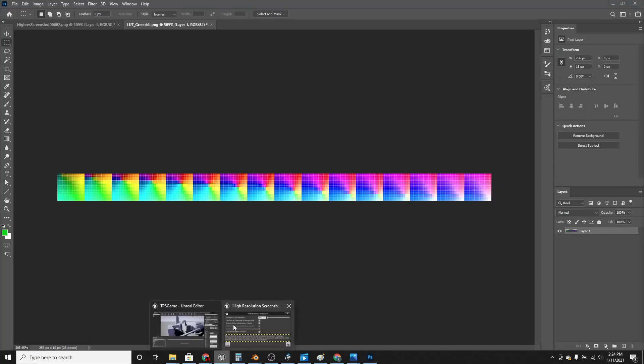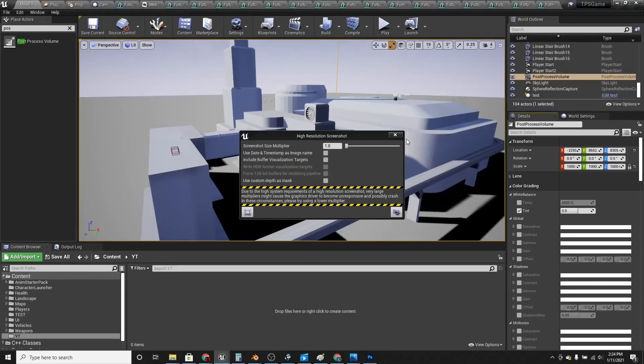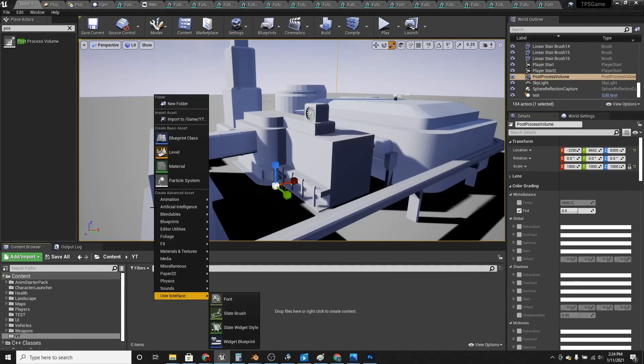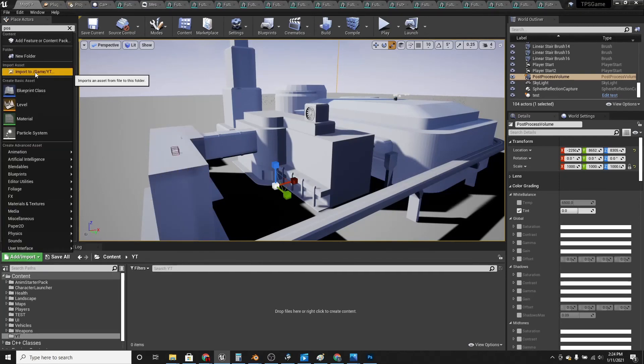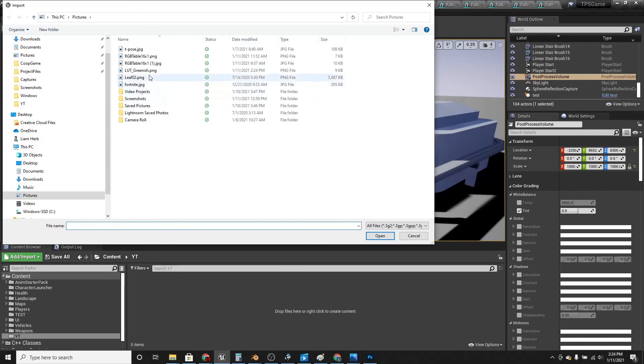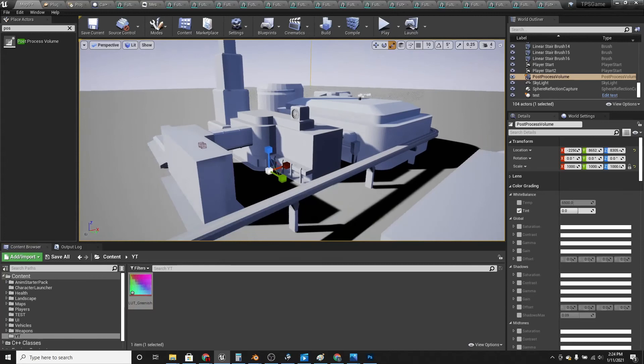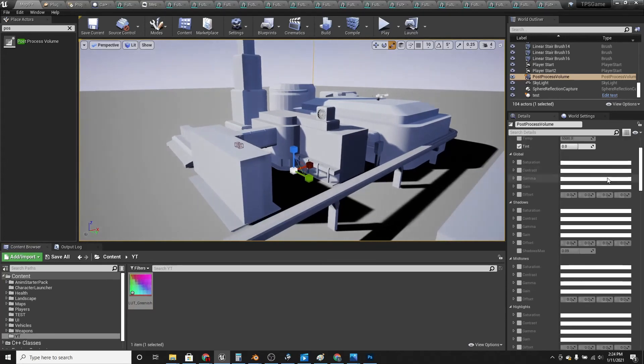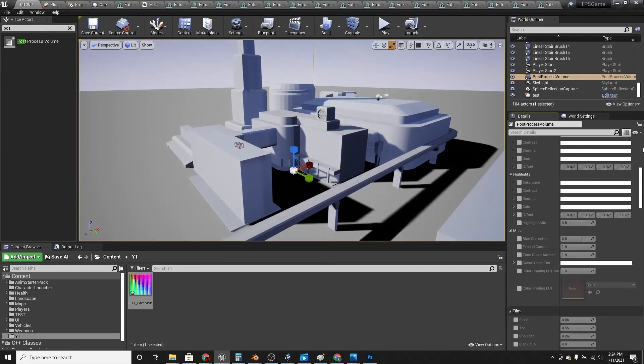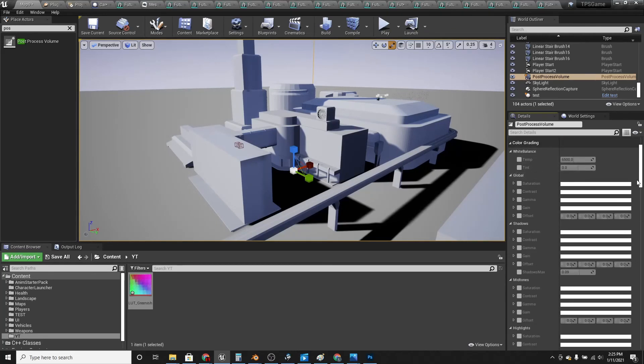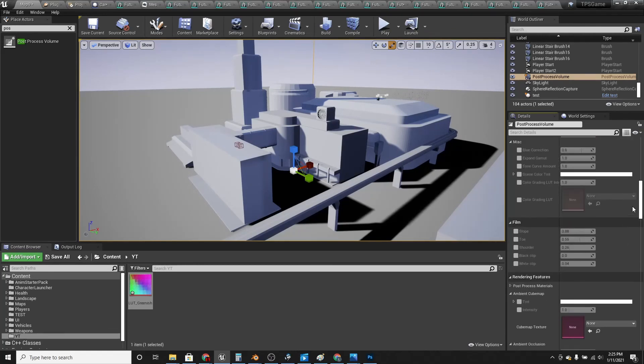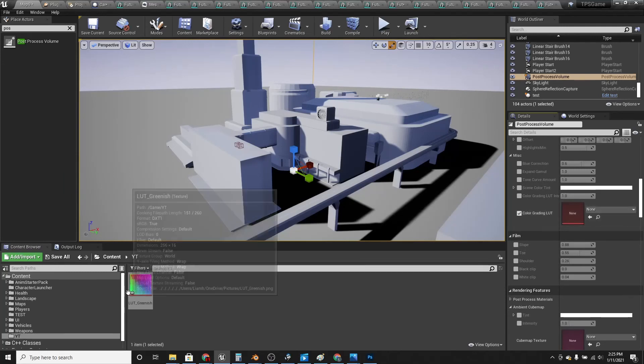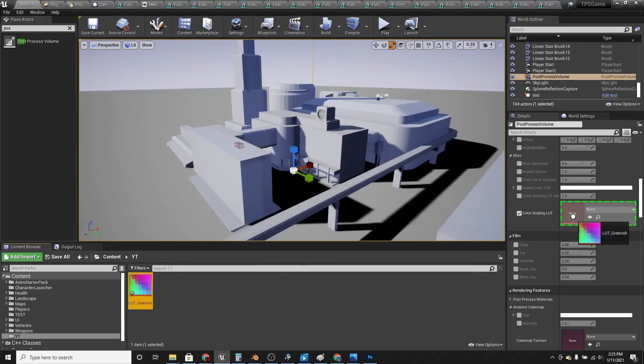You go back to Unreal Engine and import this. Then if you go under color grading in your post process volume, and under color grading LUT, drag in this picture.